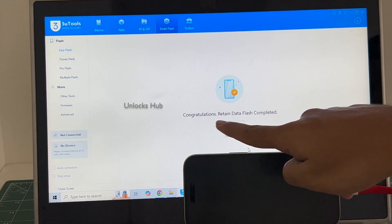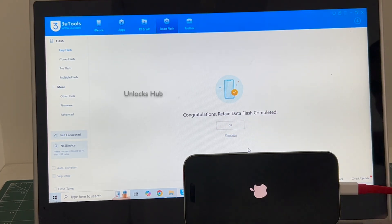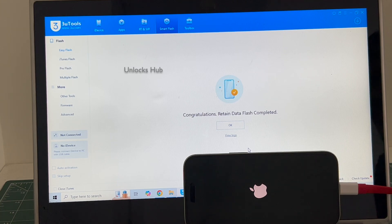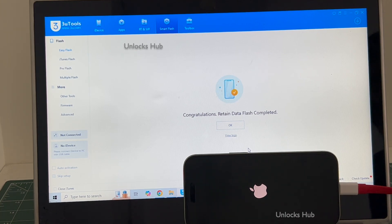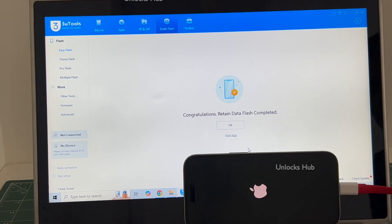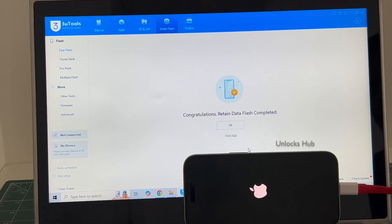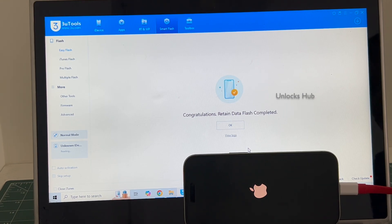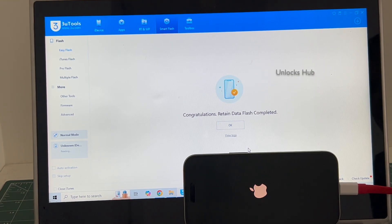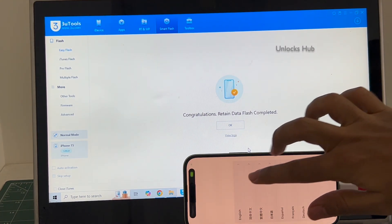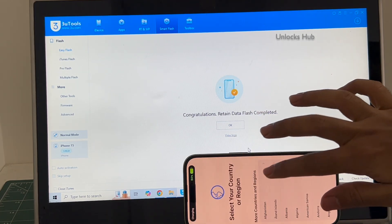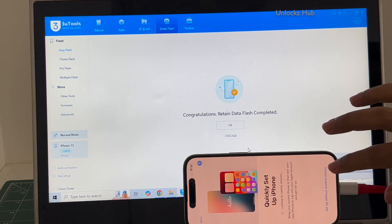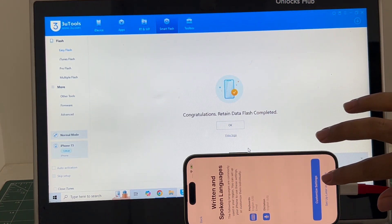You can see it says congratulations, retained data flash completed. Just wait for the phone to turn on completely, do not unplug your phone. Let me set it up quickly and find out if the iCloud lock is present or not.